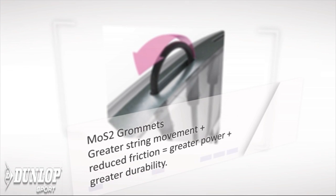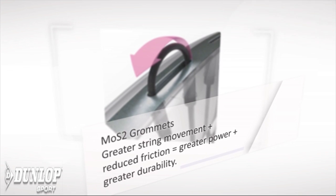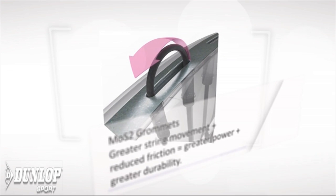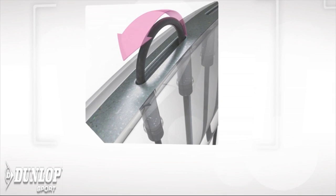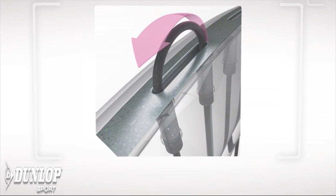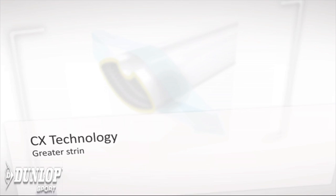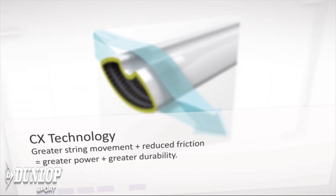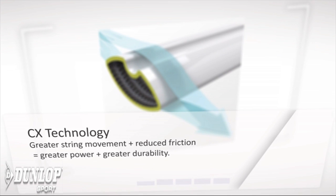They've come up with MOS2 grommets. This is a grommet system which really helps reduce the friction of the strings and the grommets, and this helps the string bed move, therefore making the sweet spot bigger and the strings snap back to position a lot quicker, which helps spin.